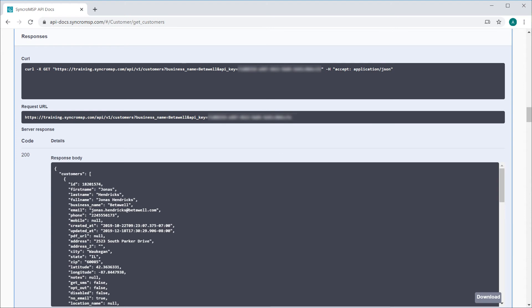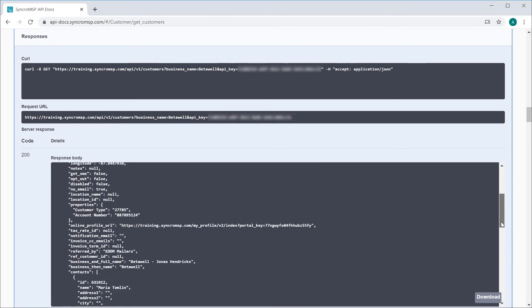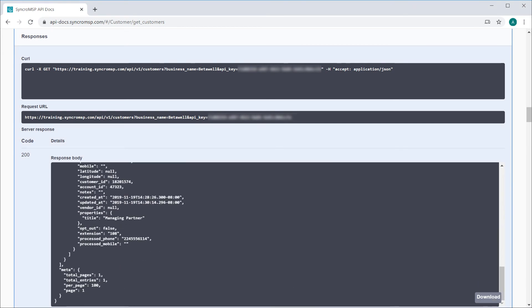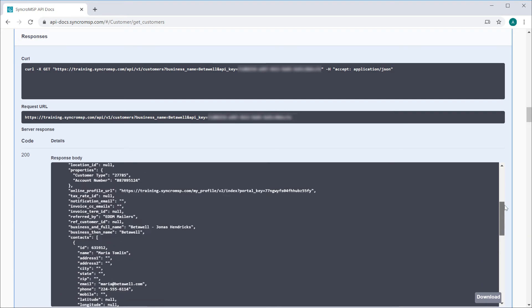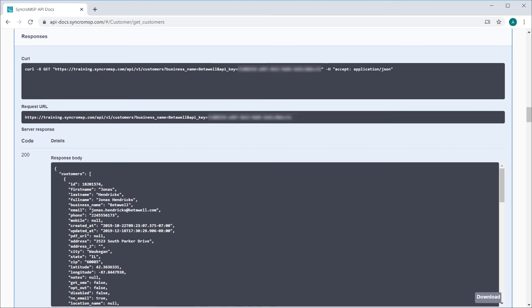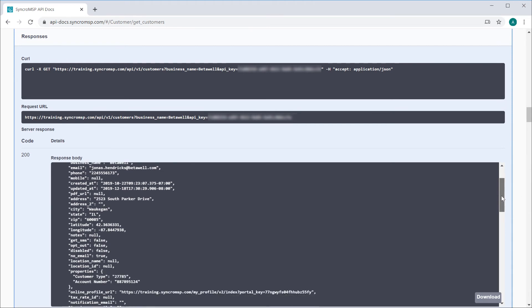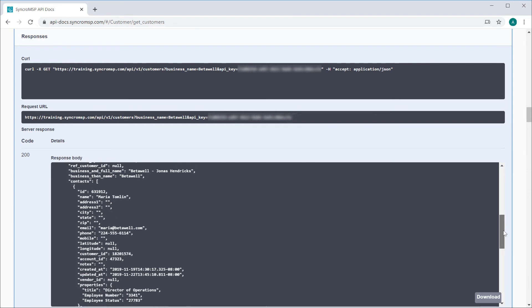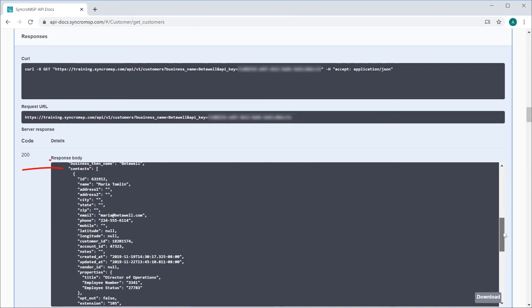If I scroll all the way down to the bottom here, you can see that I have one total entry, which is what we were expecting. So here we have all of this particular customer's information, and if I scroll down further, you'll see an array of contacts as well. This was the information we were aiming for.